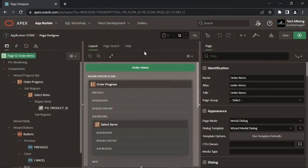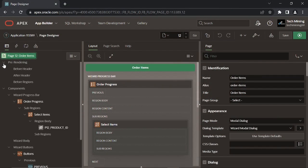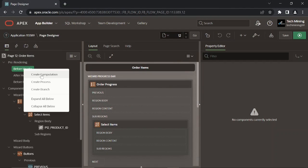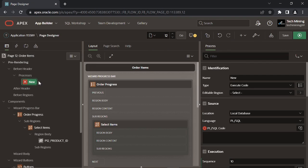The two processes created in this step handle the routine to either add a product to the current order or remove one from it.